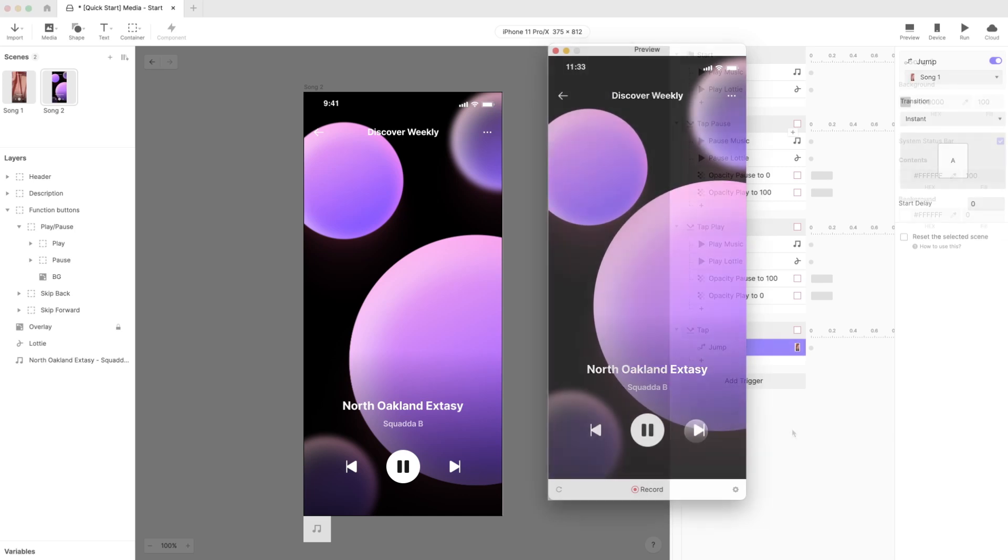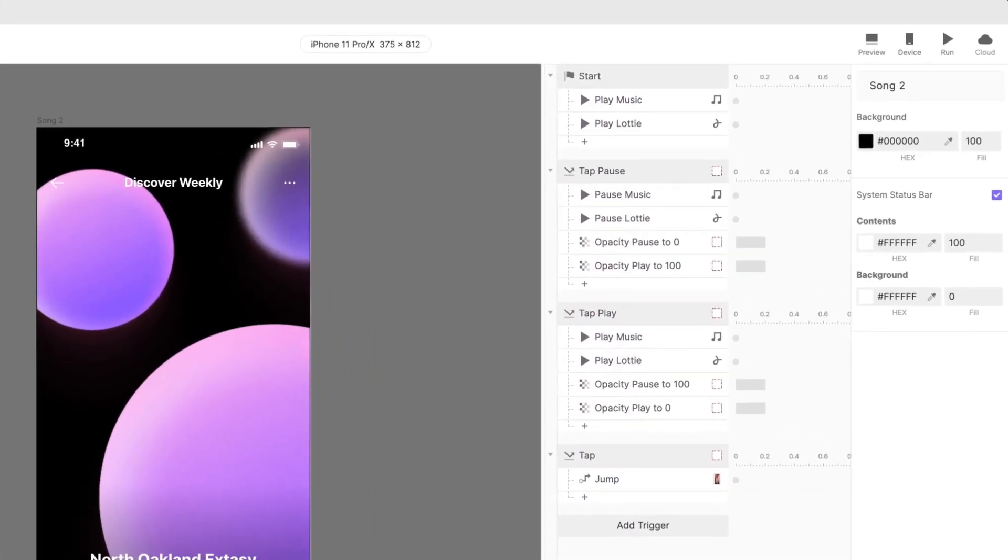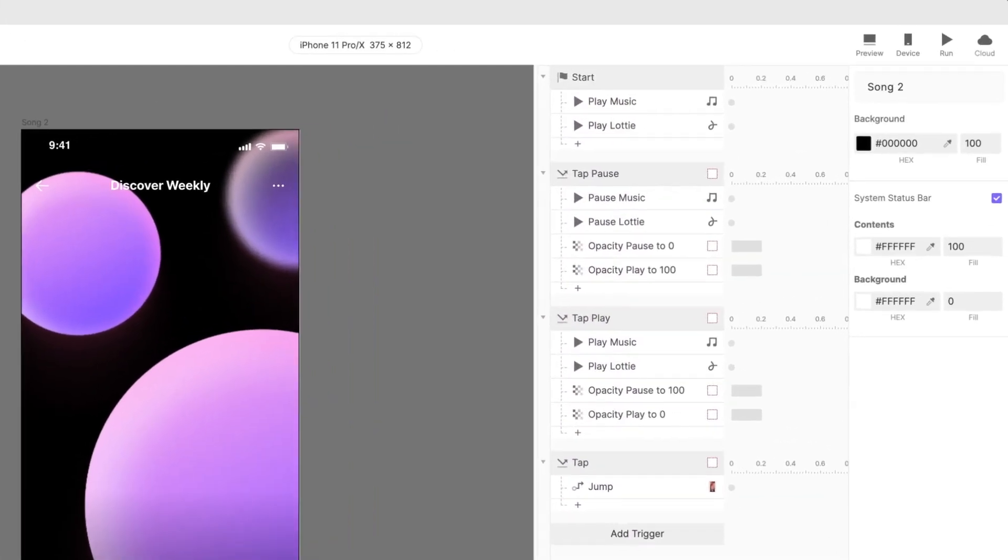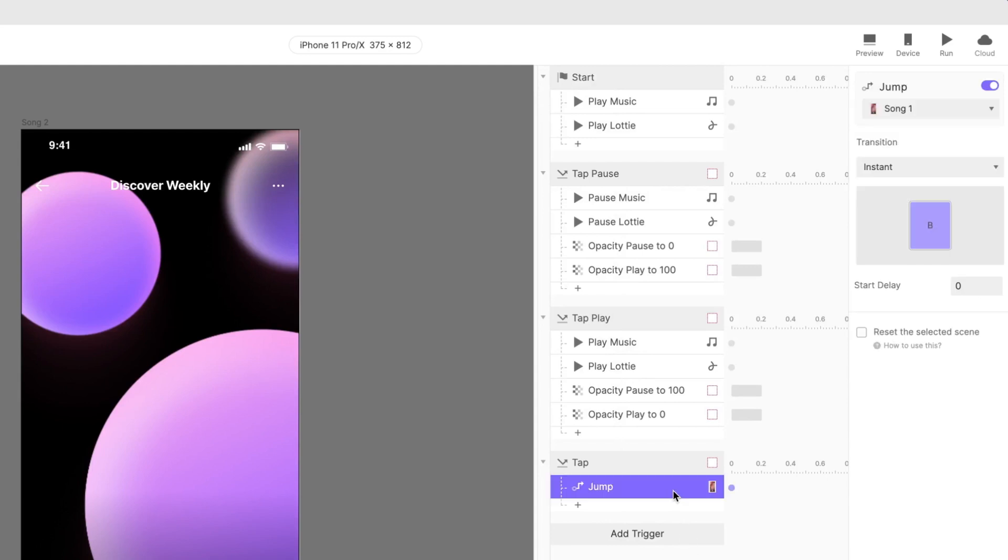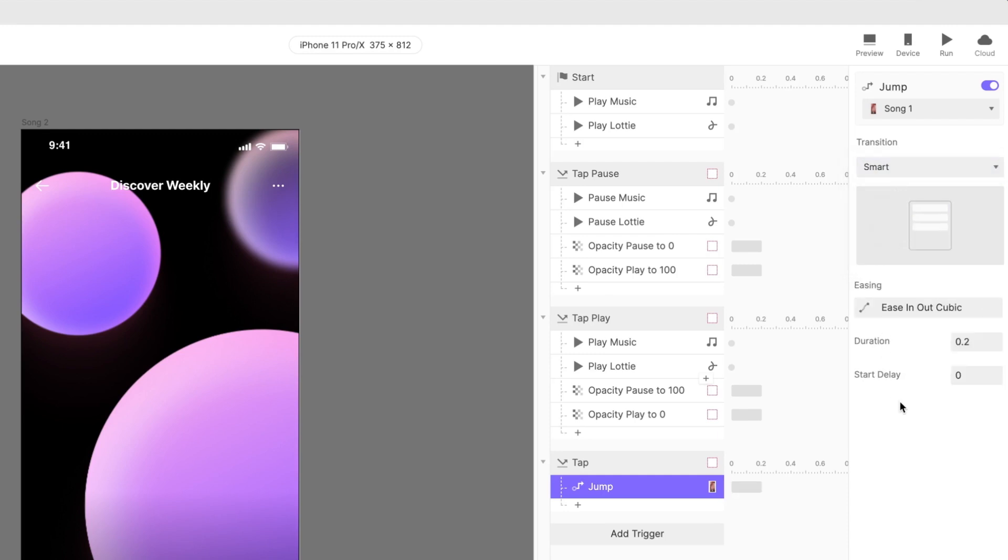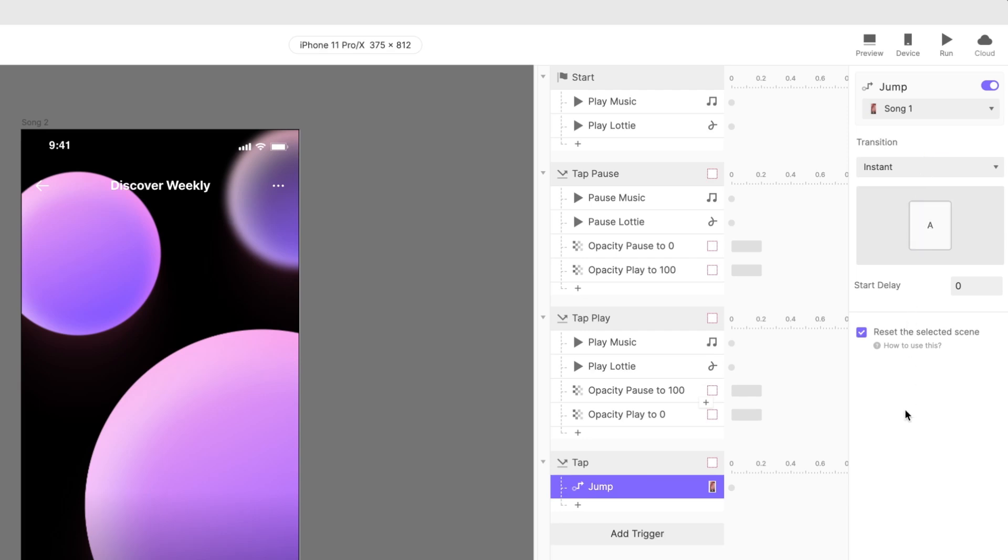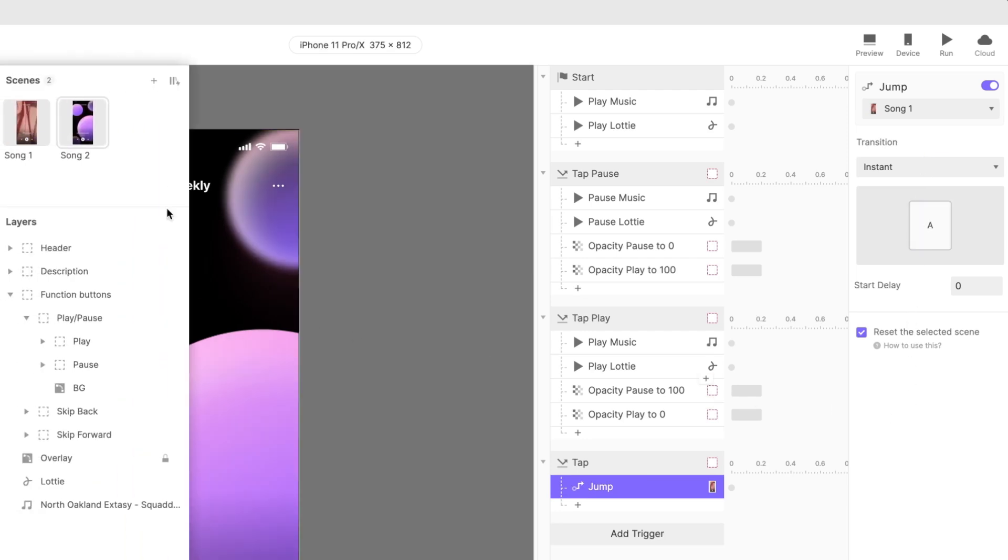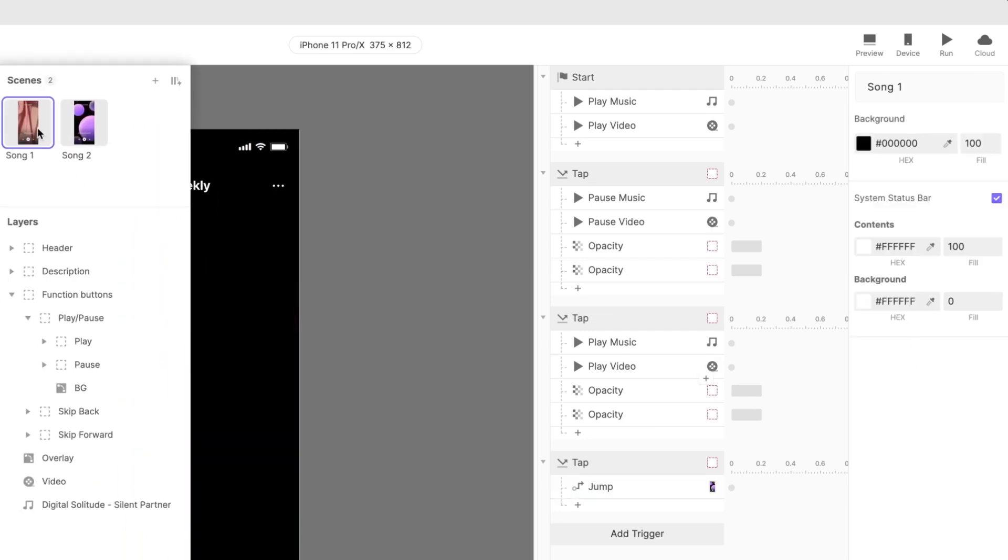To make it a full music app experience, each time we jump to a new song, let's have the song start from the beginning. Very easy! In the response where we jump back to song 1, choose Reset the selected scene. Don't see this option? That's because you've selected Smart as your transition. You need to choose any other transition to make this option available. Be sure to set the same option in the jump response in the first scene.